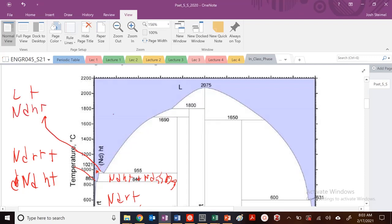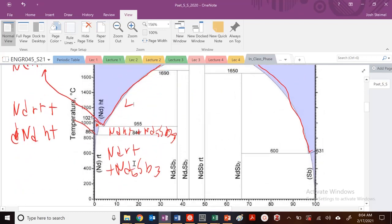Now we're in the liquid phase. All these lines are my liquidus lines around here. So this region is liquid plus — it's touching this line — which is ND5SB3.